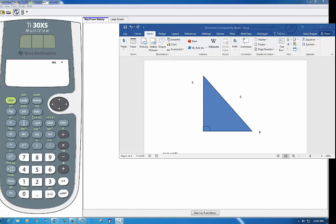I want to talk to you a little bit about how you would find a missing angle in a triangle. We know how we would find it.